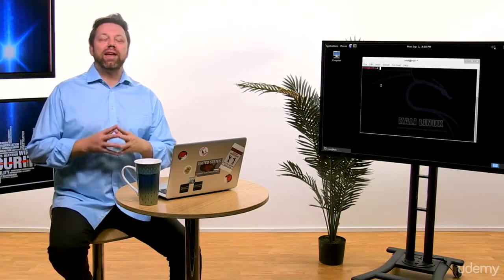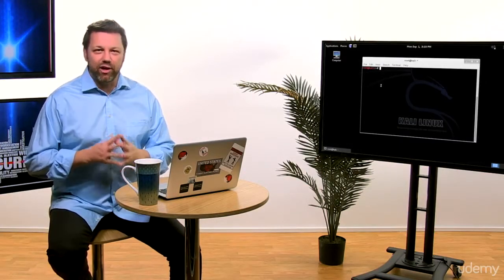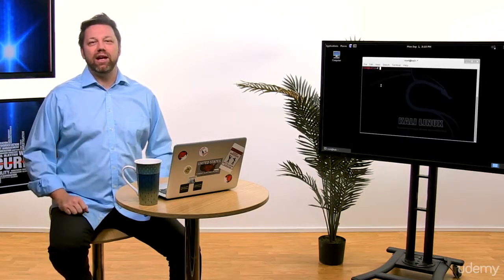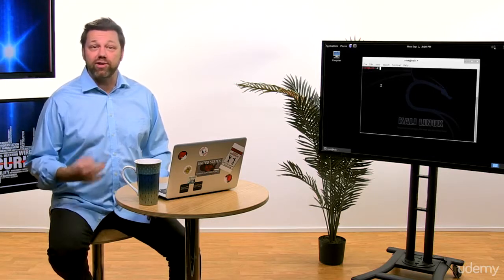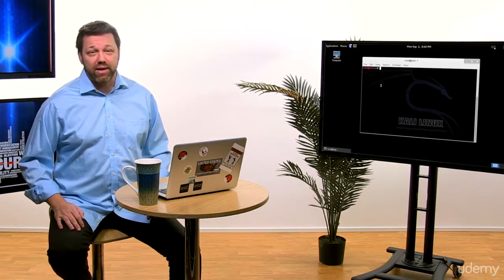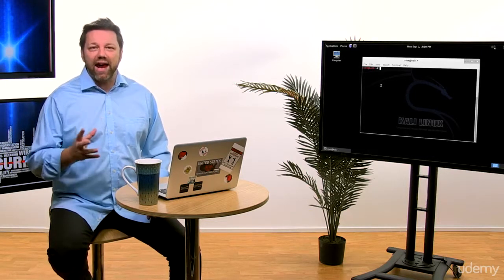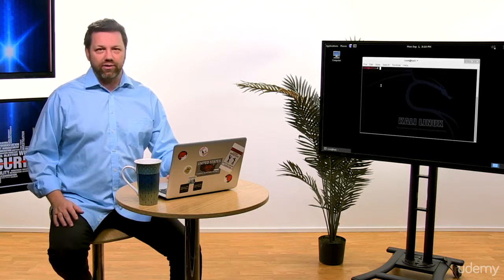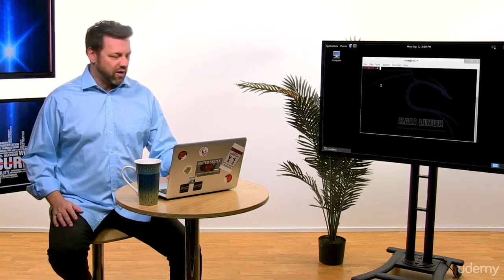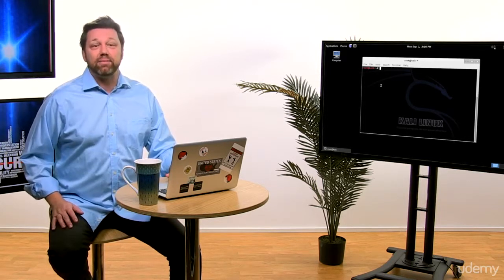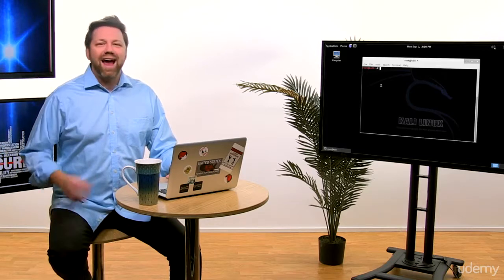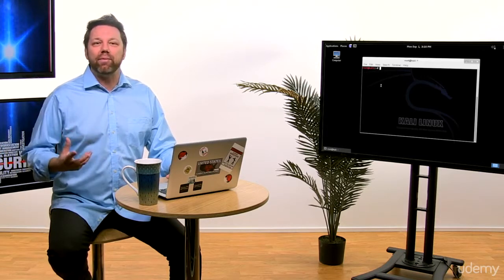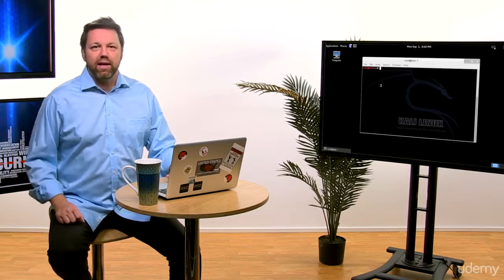Time for step three: enumeration. In the enumeration technique, we will try to discover more information about a specific target system. After scanning and defining which targets to attack or penetrate, we need to identify some deep information. It's kind of like gathering information, but in an advanced way.